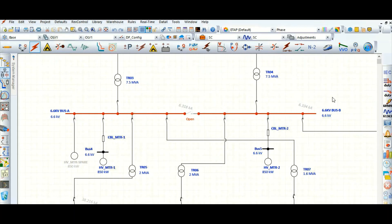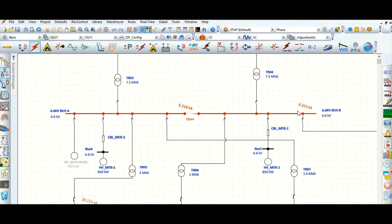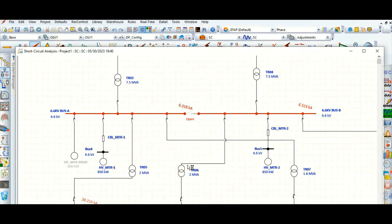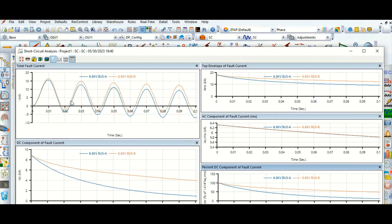Now let's check the impact — let's run IEC 61363 again. The fault current is approximately the same: 6.318 kA here, and slightly changed to 6.323 kA — the symmetrical value is not changing too much. For better understanding, let's go to the graph curve again for 6.6 kV bus A and bus B, selecting all parameter types. Let's check the DC component first.